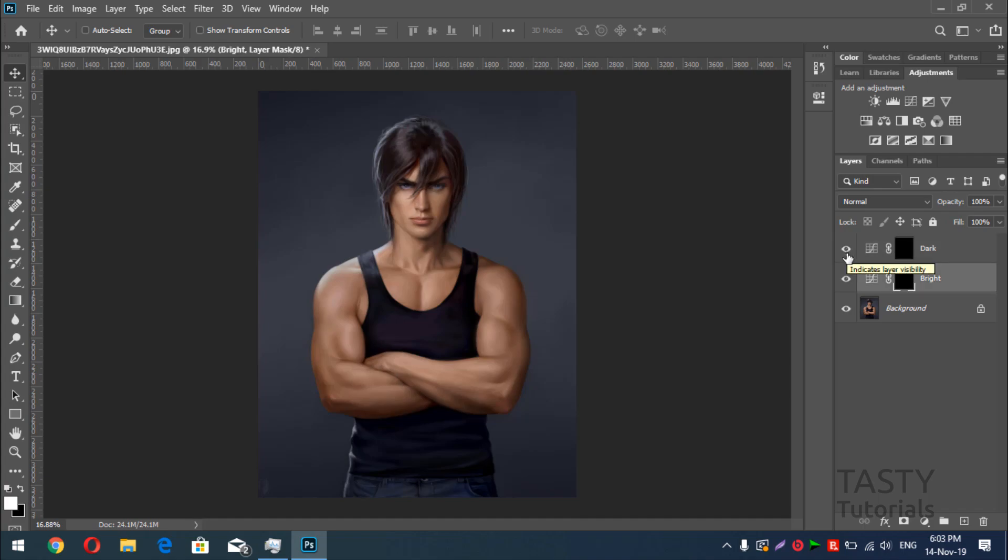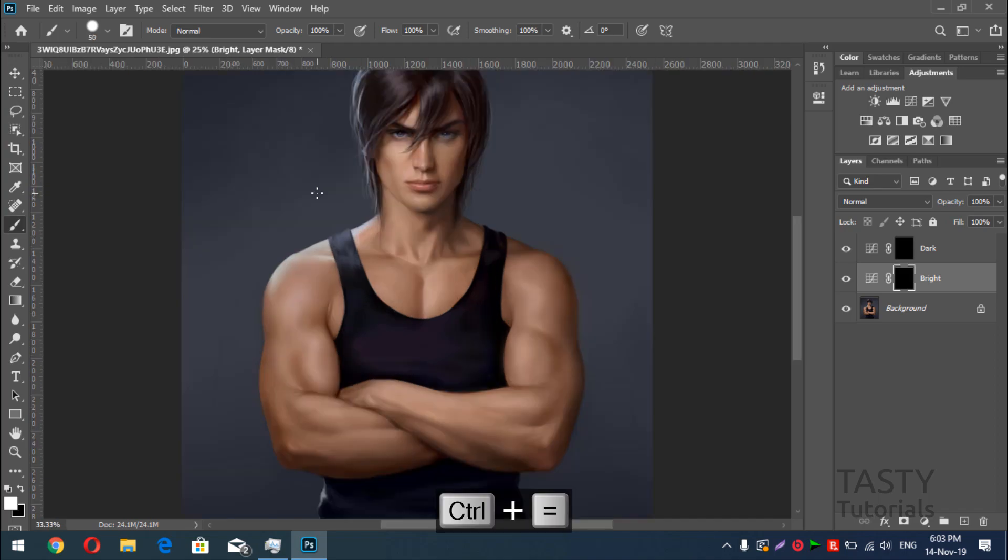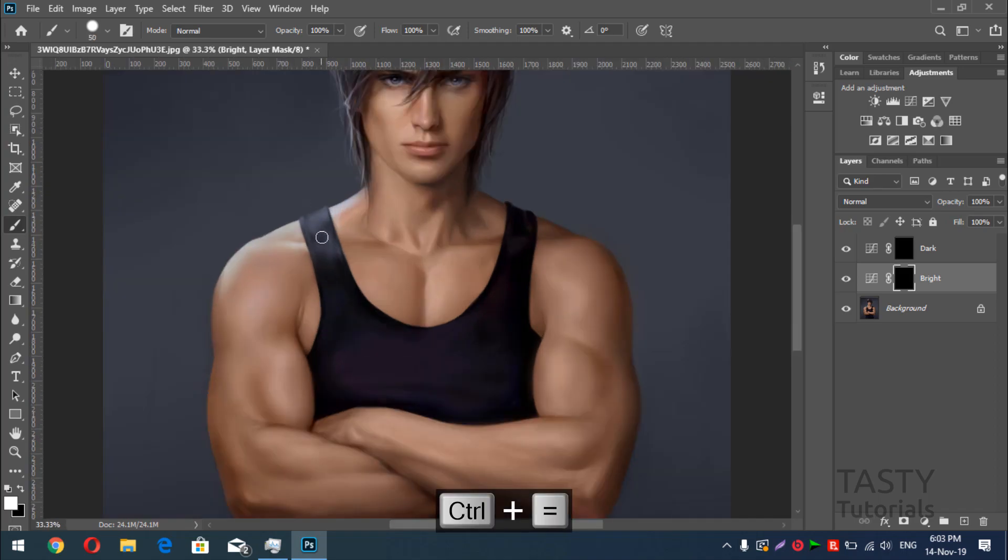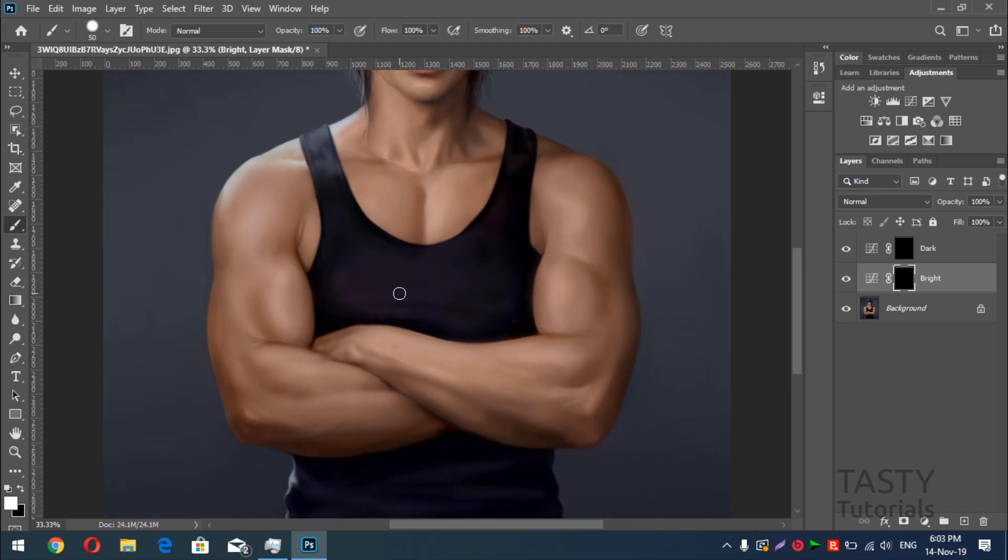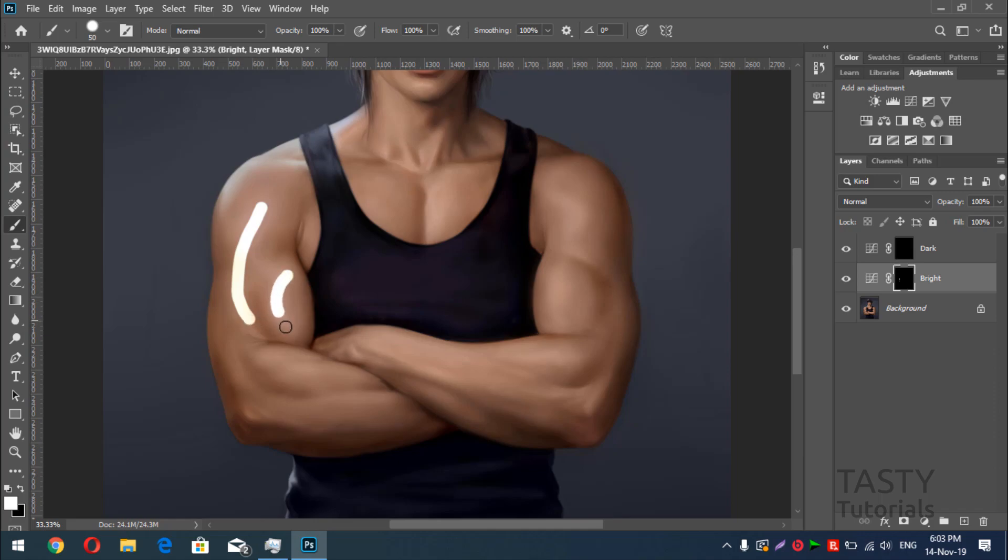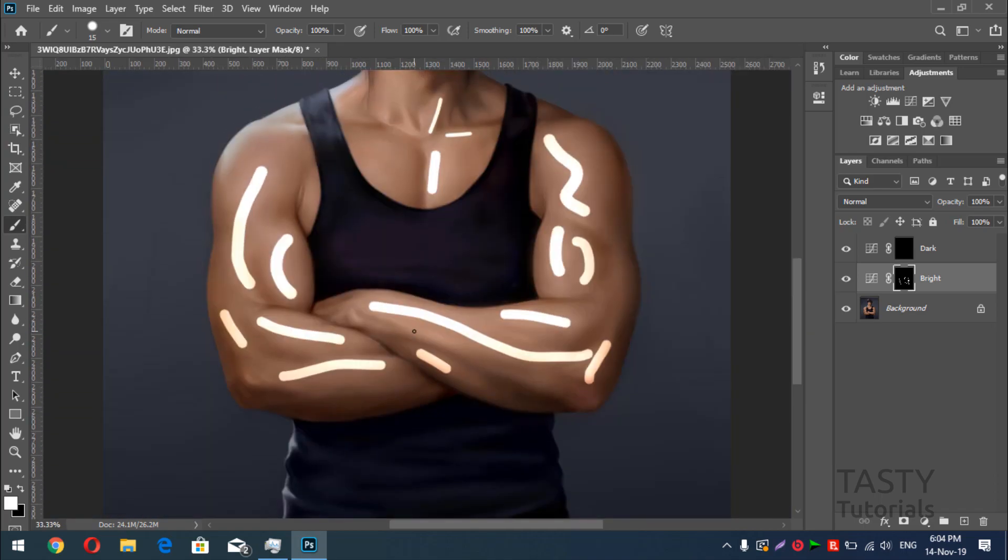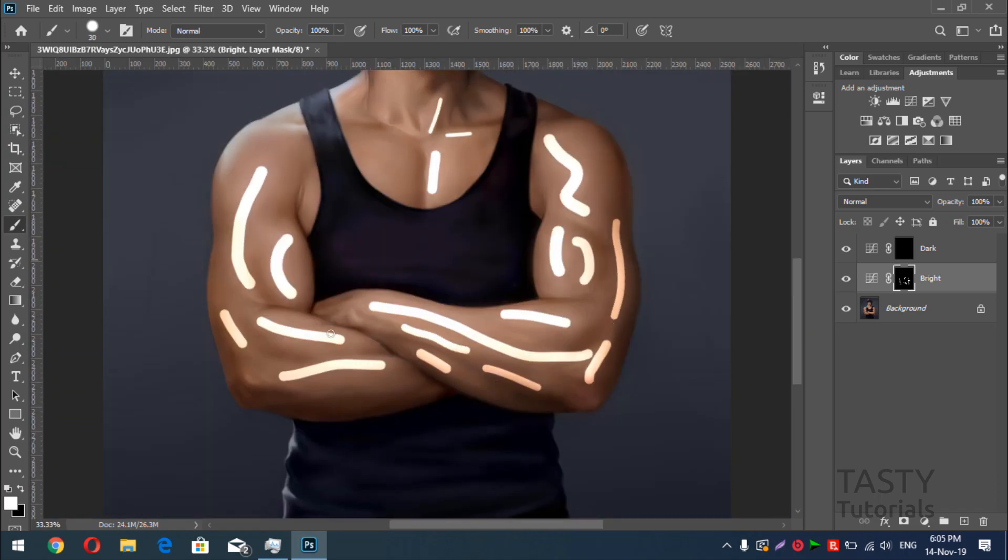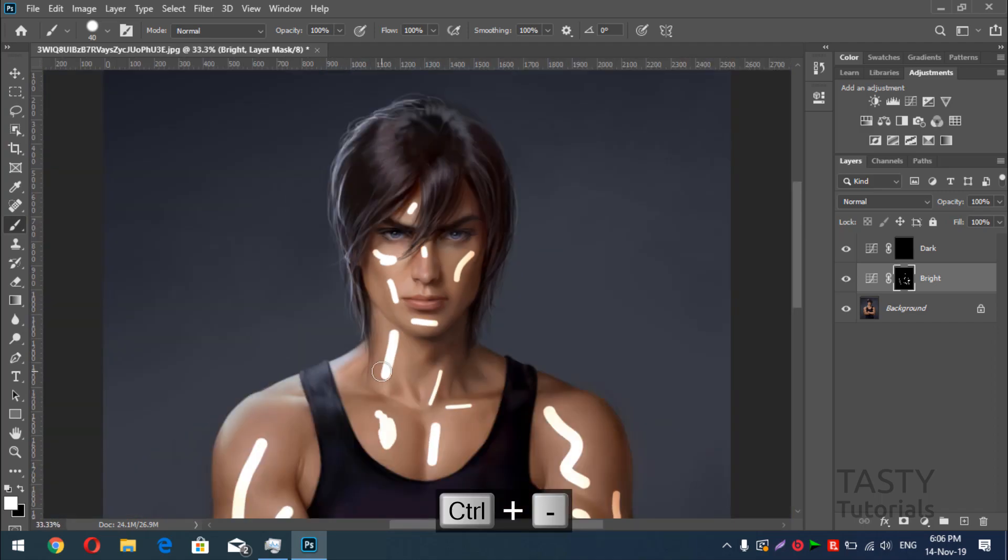And now what we'll do is, we will click on our bright layer and I will use our brush tool and just size up our brush, zoom it into our image nicely. And now what we'll do is, we will draw some lines and curve lines, however you like, to own the lighter area.